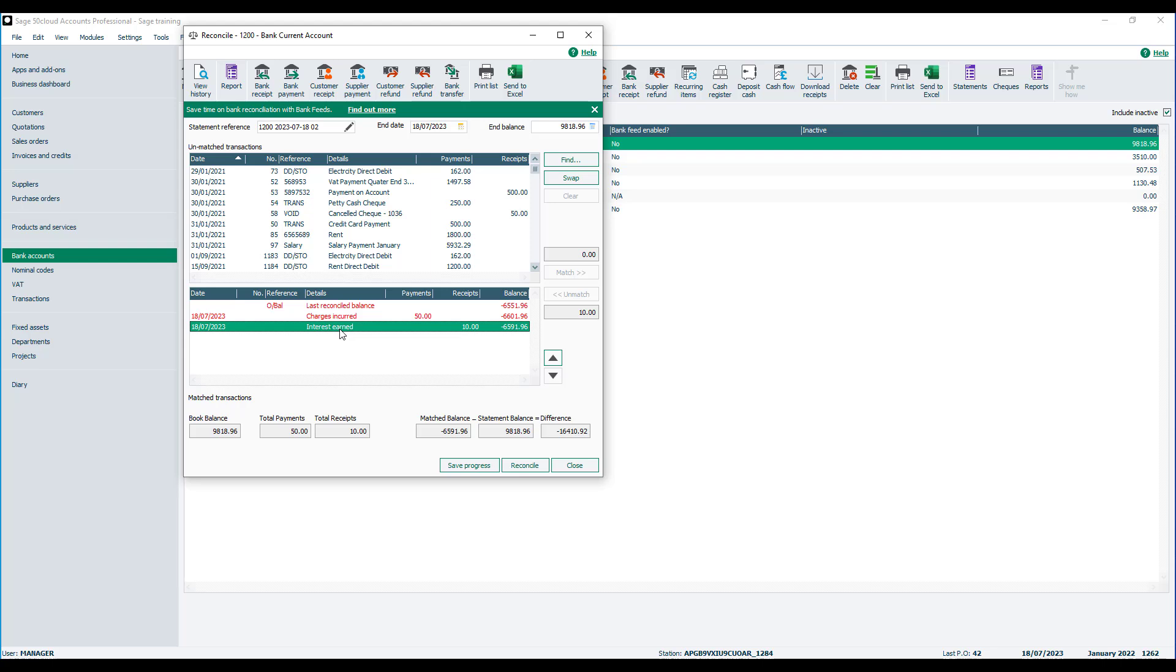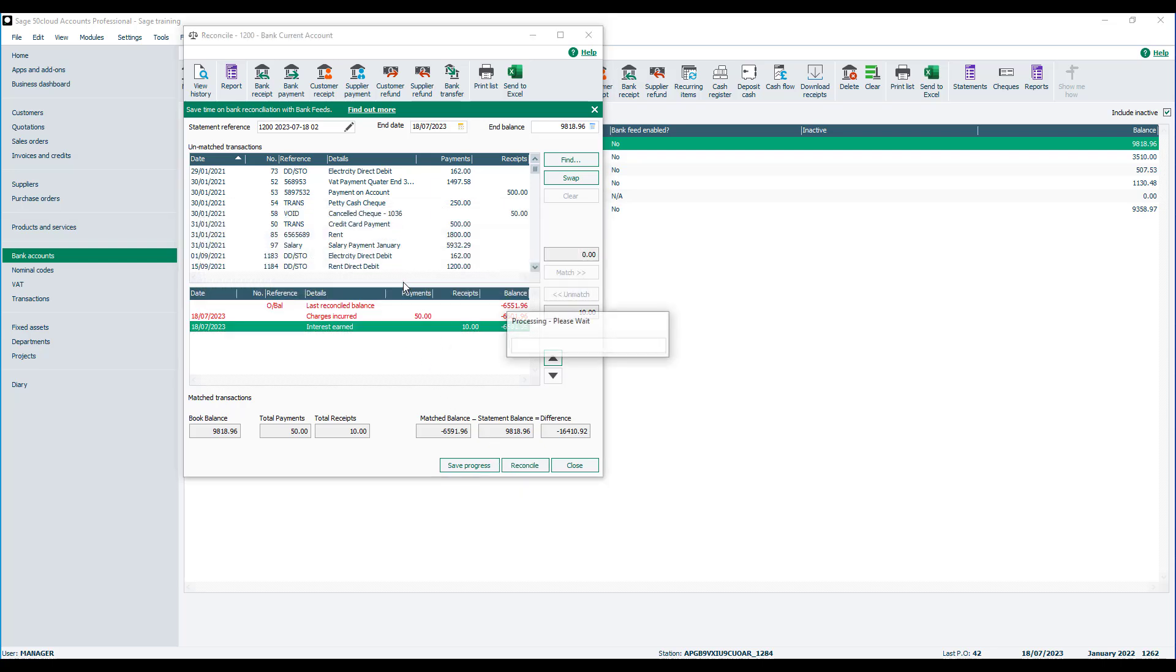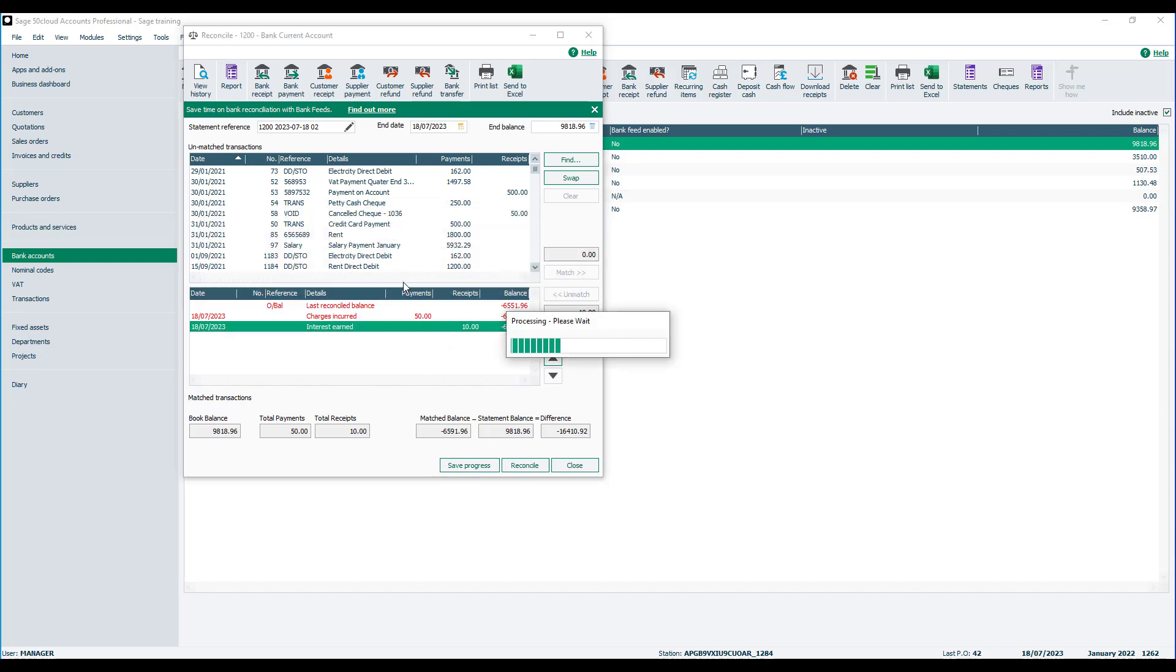So let's assume we've done our reconciliation. We'll click reconcile. We'll ignore the difference in this example.